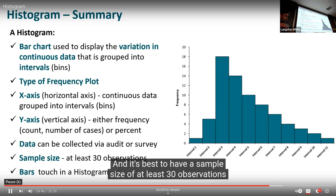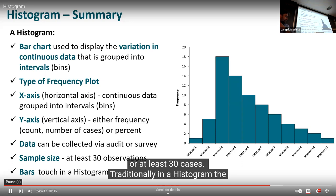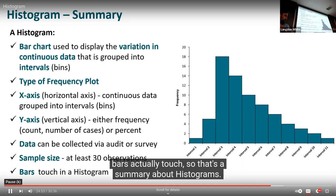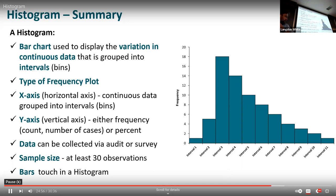It's best to have a sample size of at least 30 observations or at least 30 cases. And traditionally, in a histogram the bars actually touch. That's the summary of histograms.